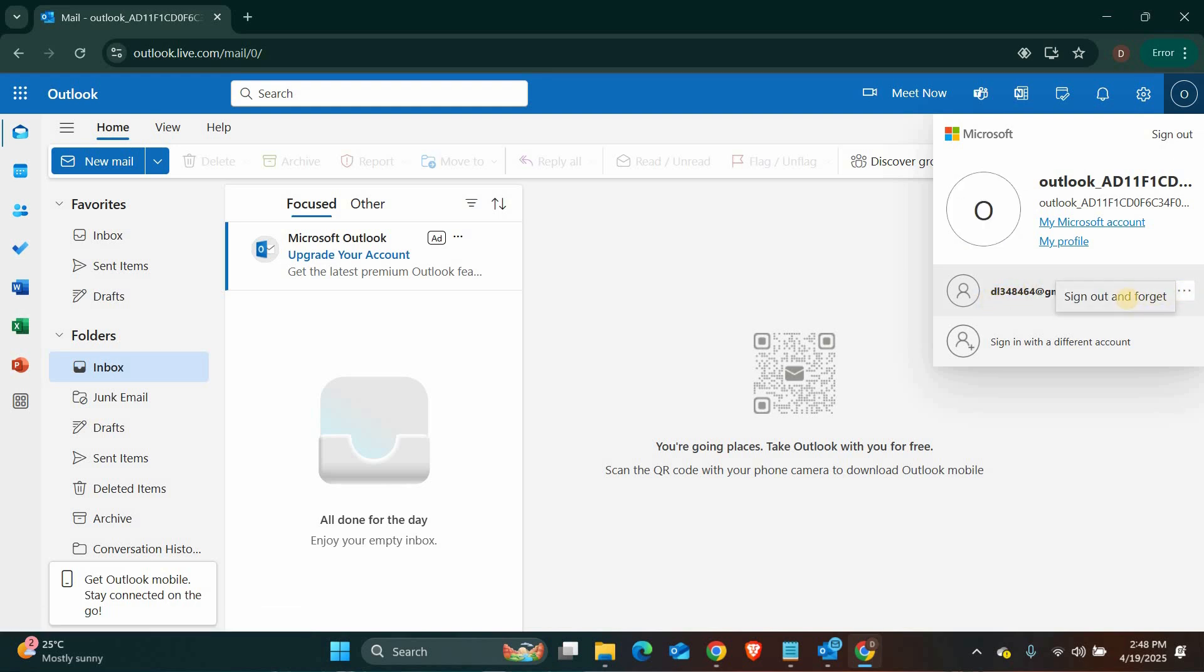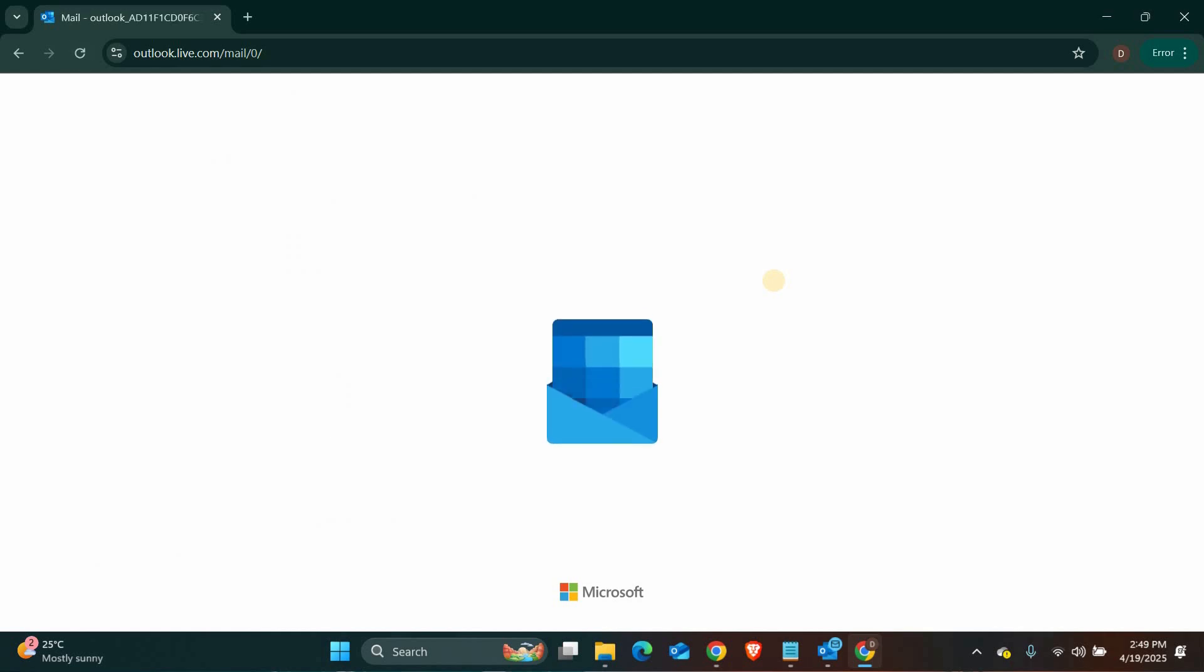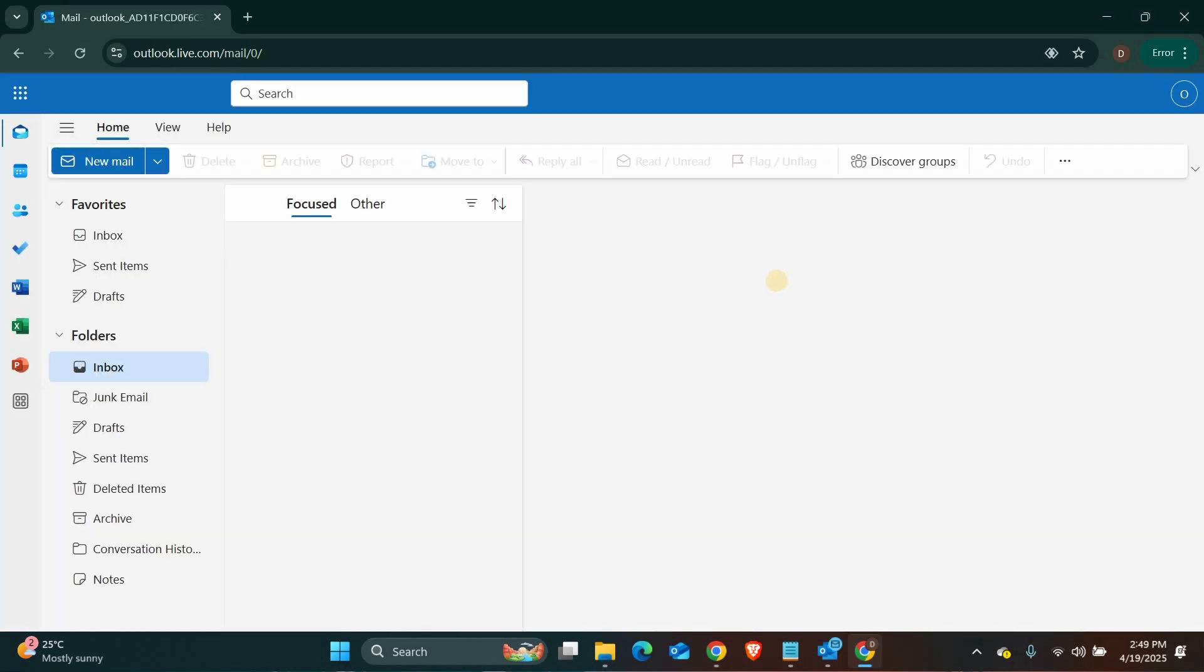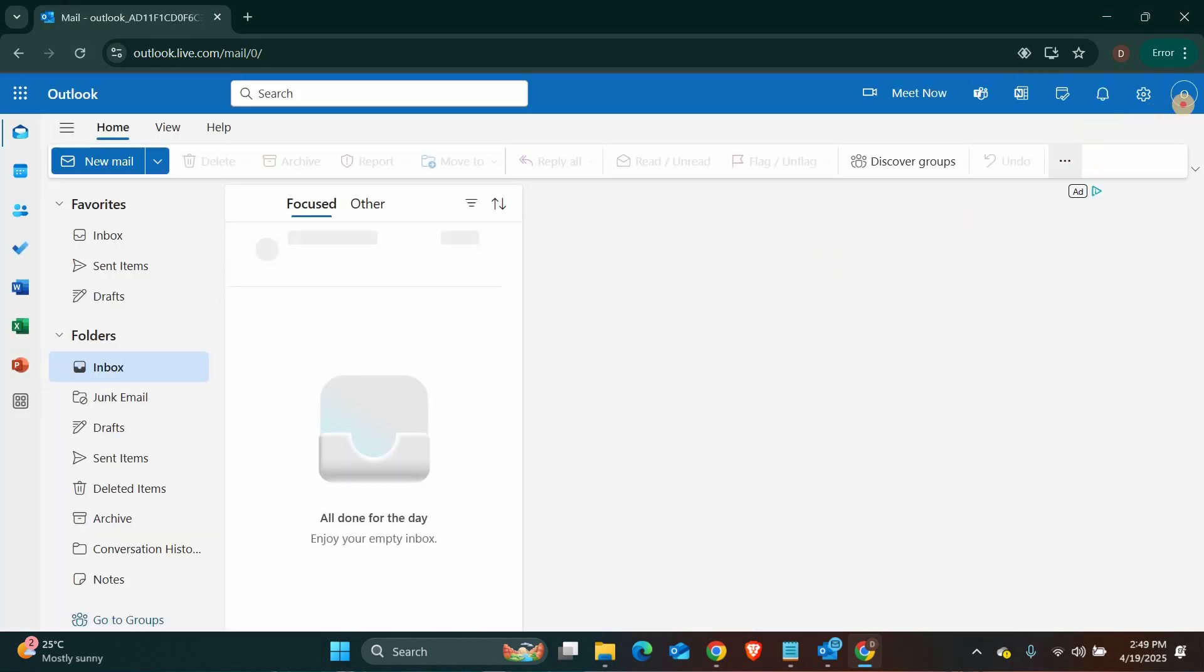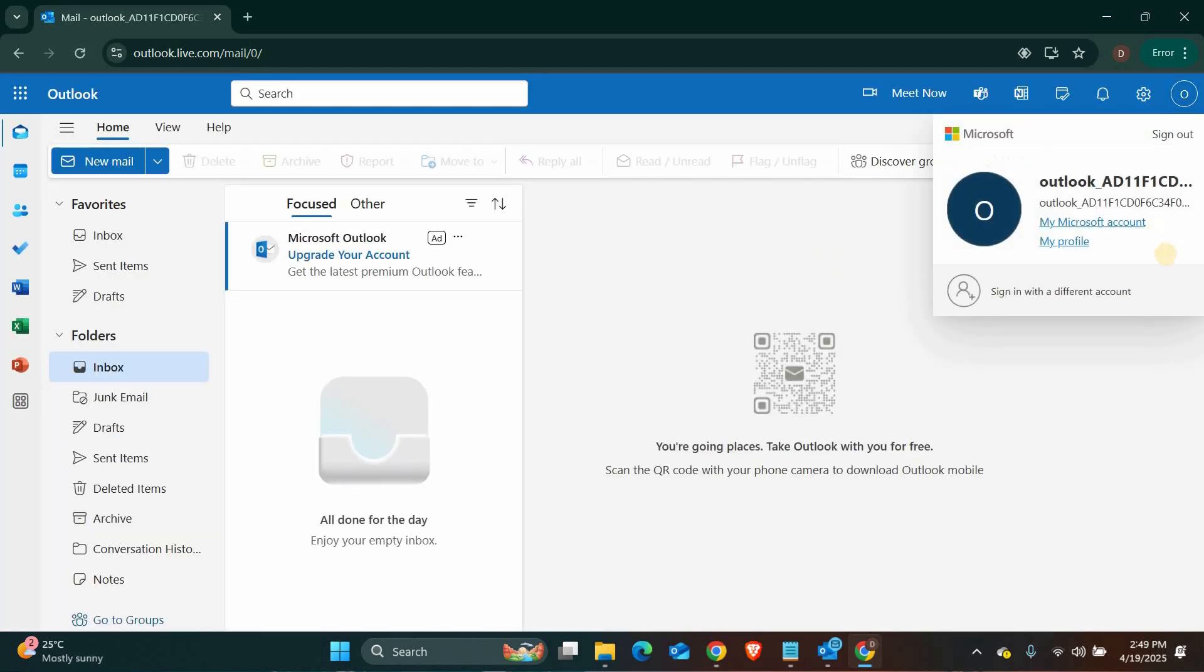There, click on the three dots next to your account, and you'll find the sign out option. Just click that, and you'll be logged out of your account. After that, Outlook will return you to the sign-in page.